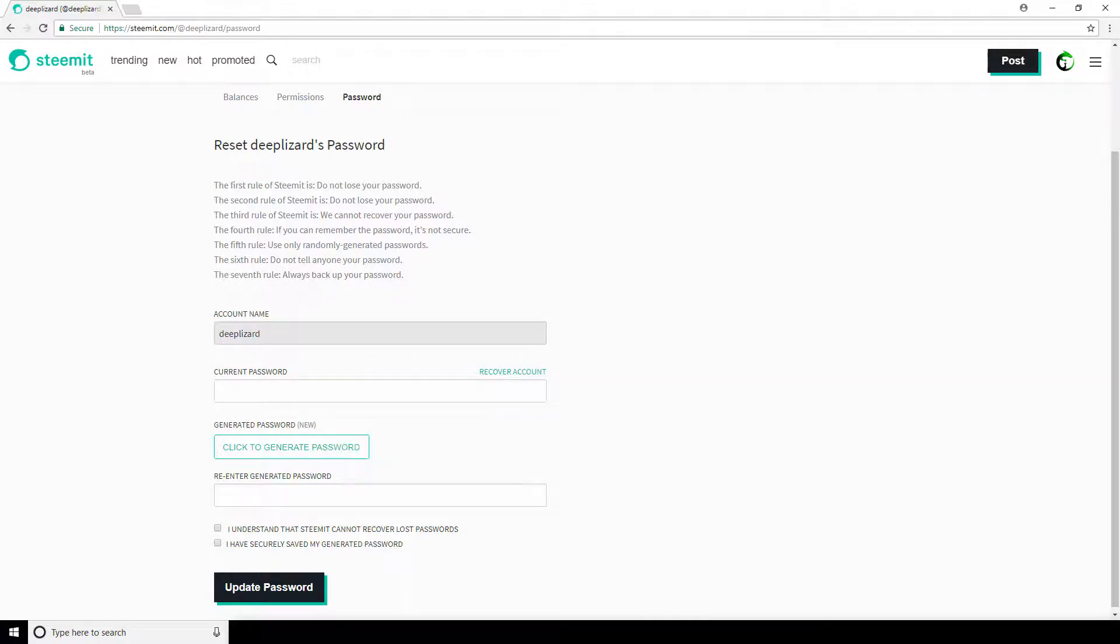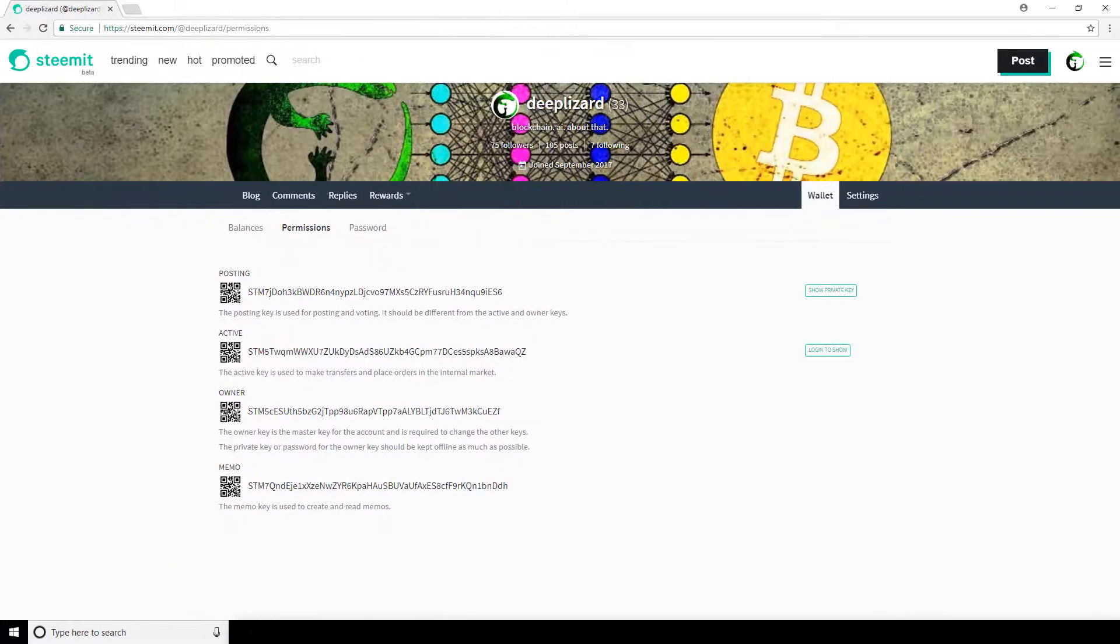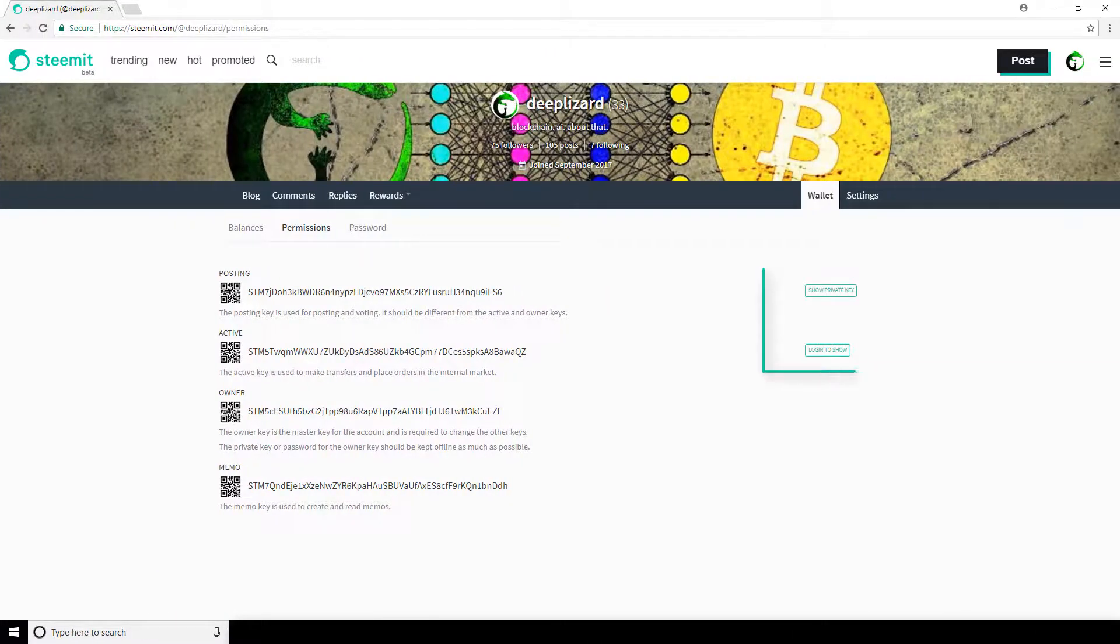Okay, so back to what we were doing, changing the password. Once you do change the password, all of the existing keys will be changed. You can't change them individually. So you need to take the proper precautions to, again, back up the new password it gives you here with the same importance that we talked about earlier. Then you'll need to navigate back to the permissions tab and view your corresponding private keys for your posting and active permissions and take those down as well.